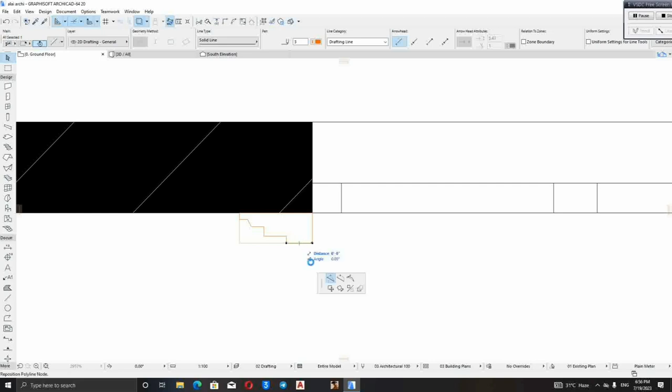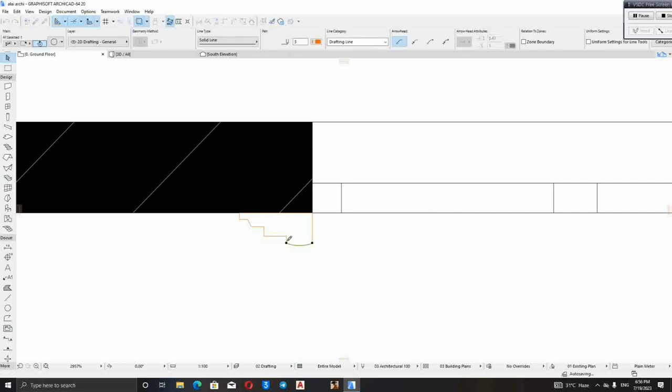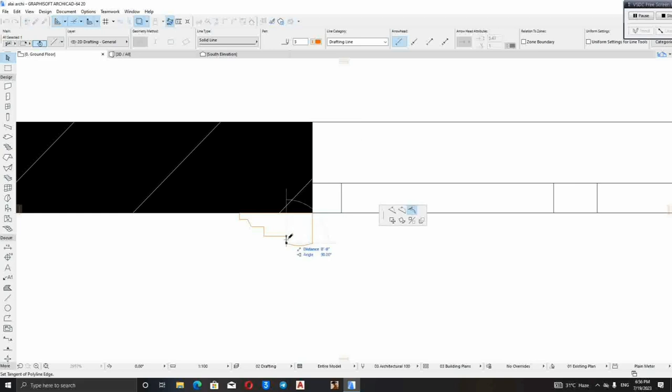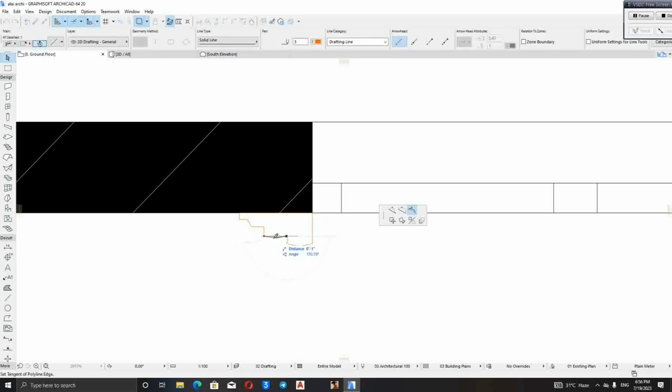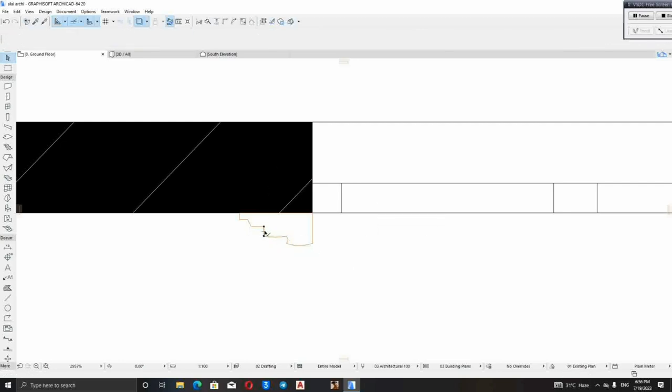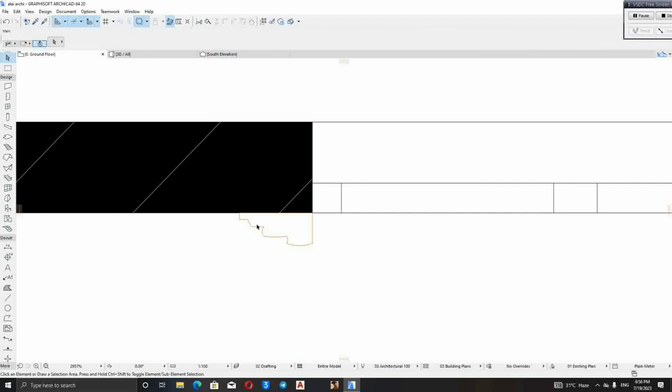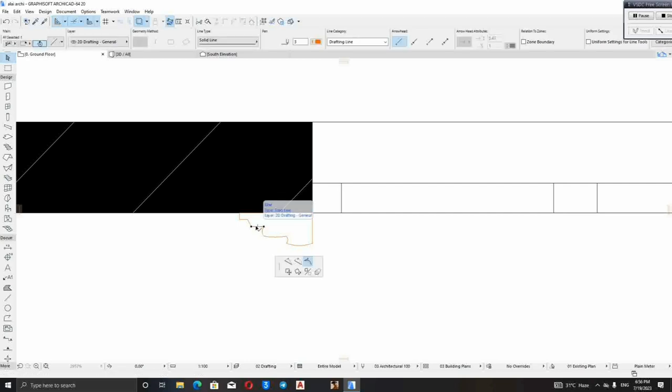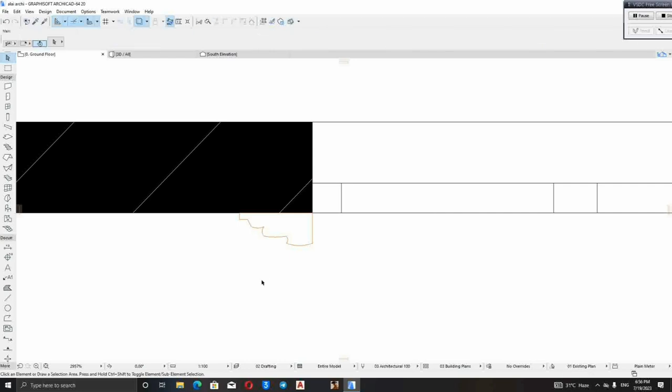Then, you choose this edit segment using target. Give it a little curve. You can put it closed. You can leave it like this.